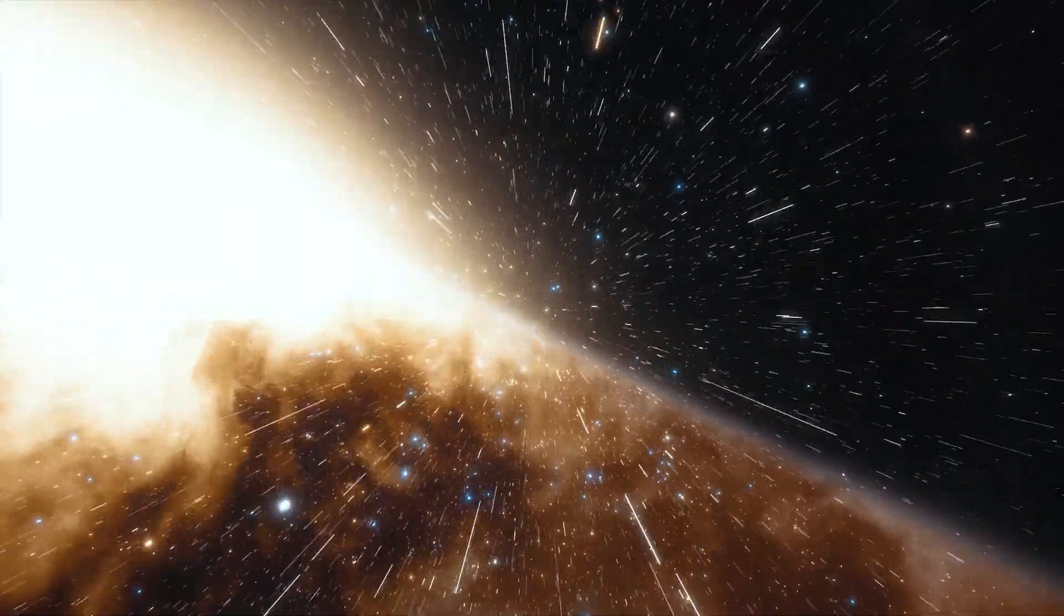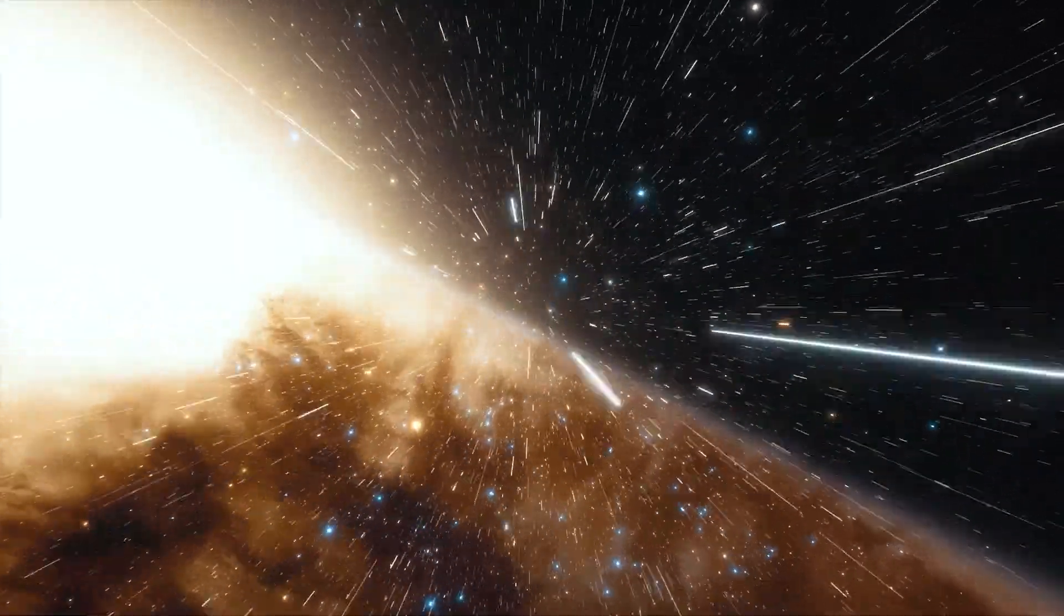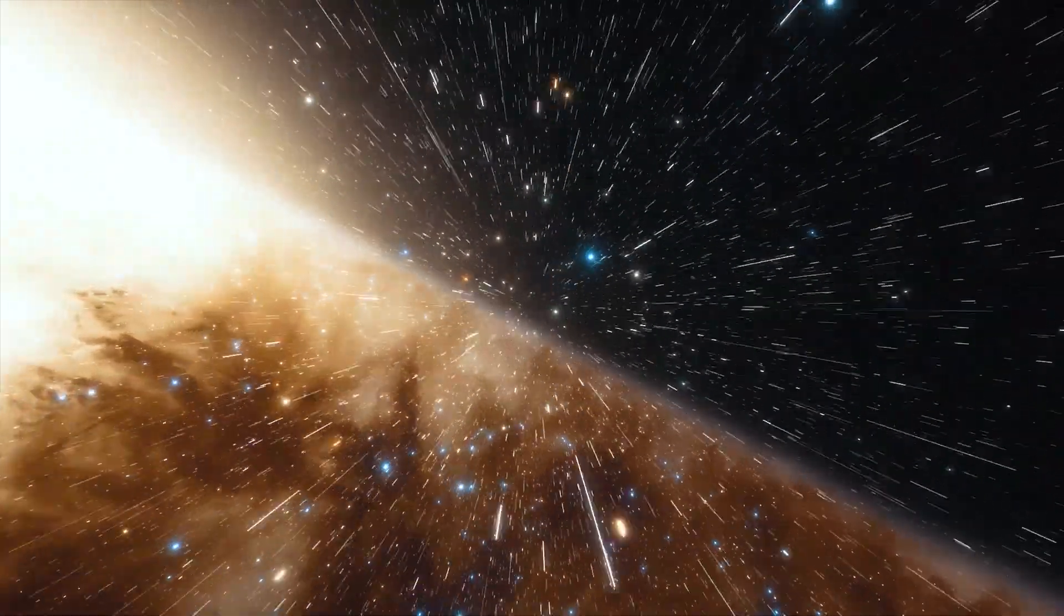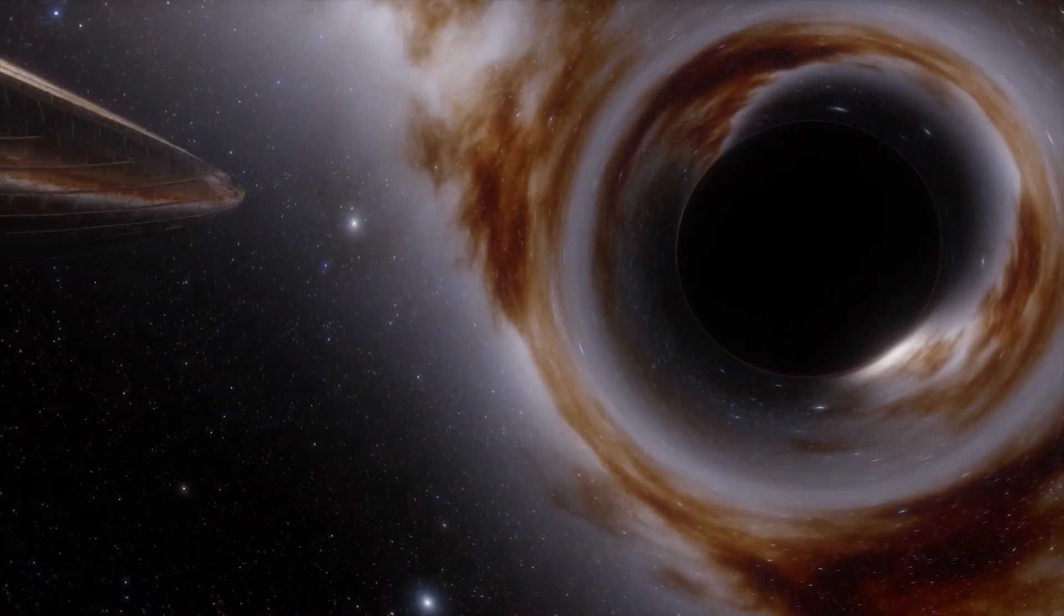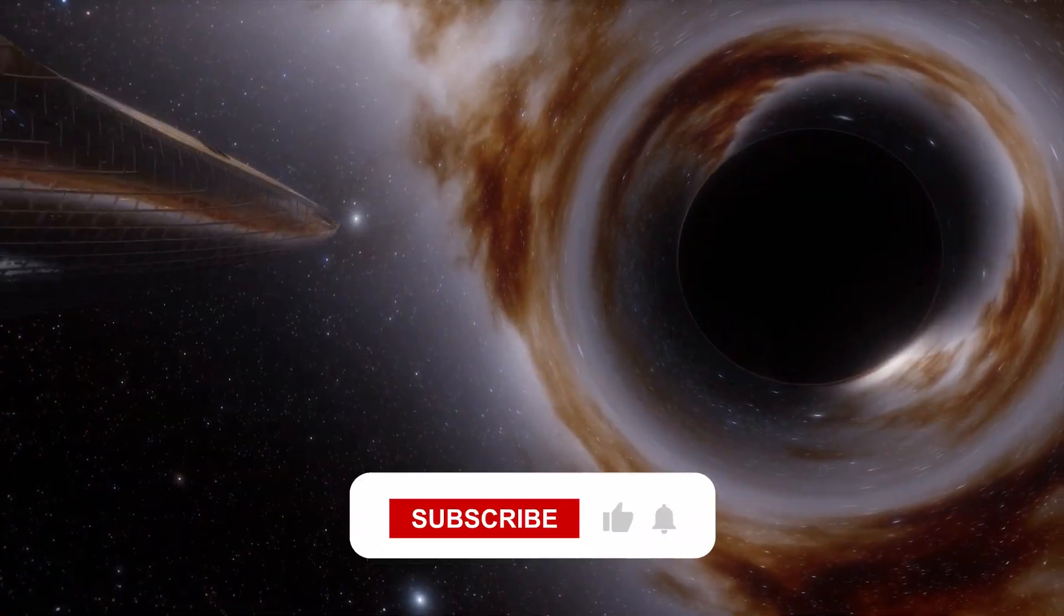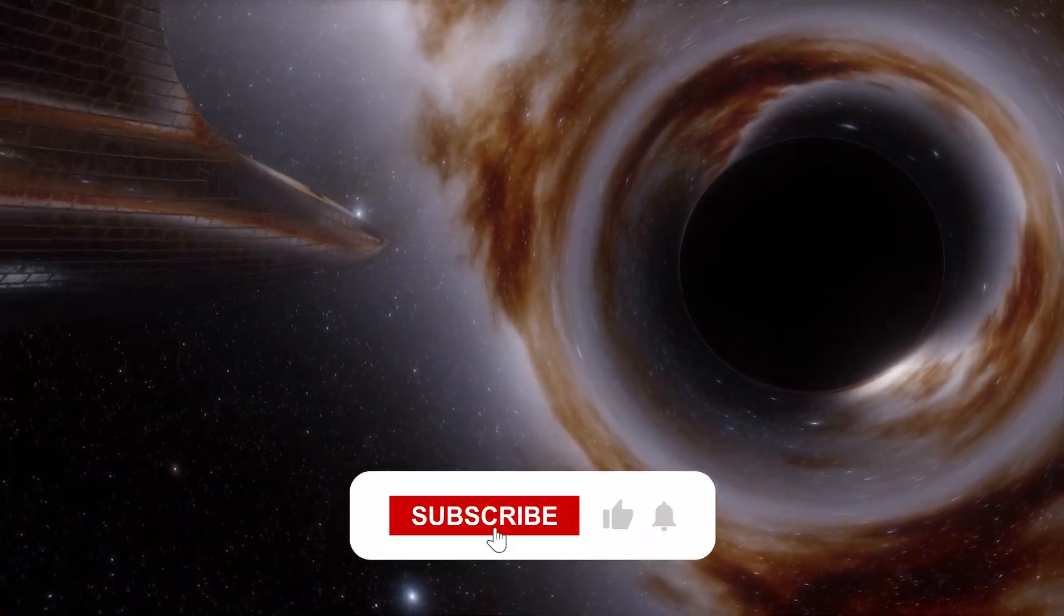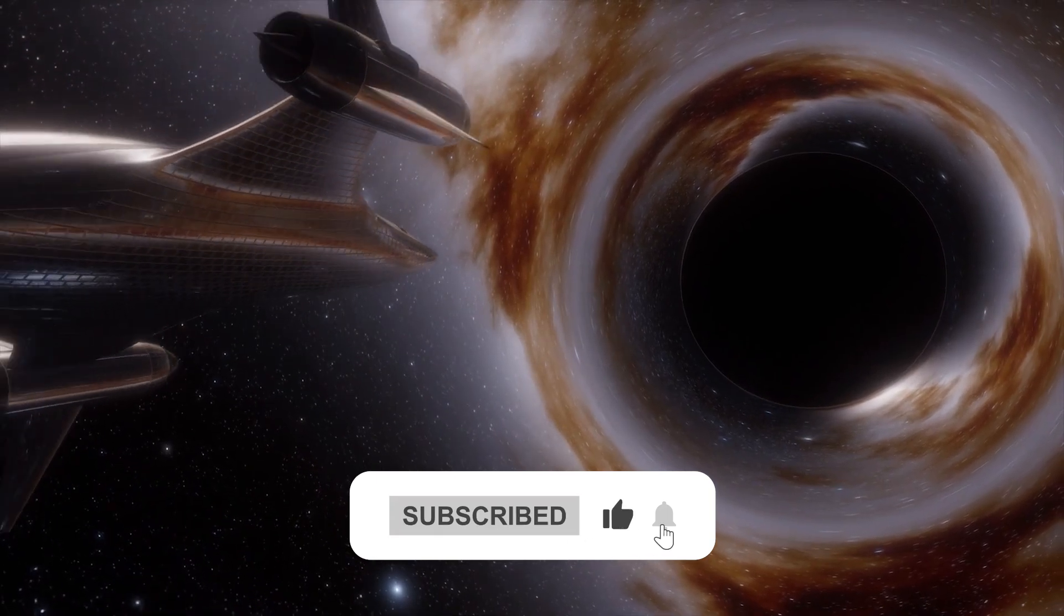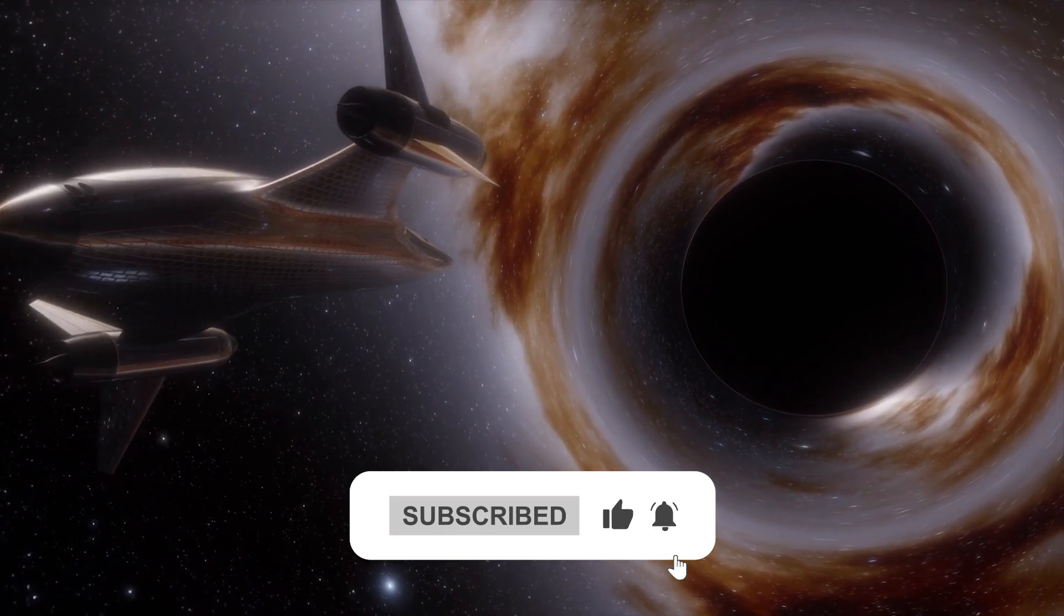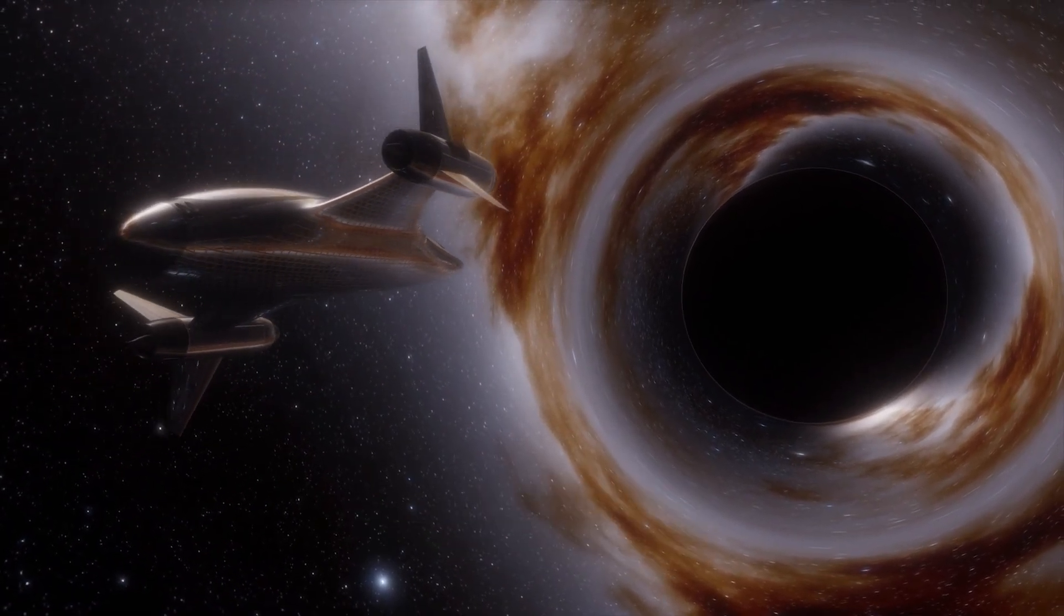Thank you for sticking around till the end with us, we really do appreciate it. If you'd like further content such as this, consider hitting the like and subscribe button. Thank you once again, and as always, thanks for watching.